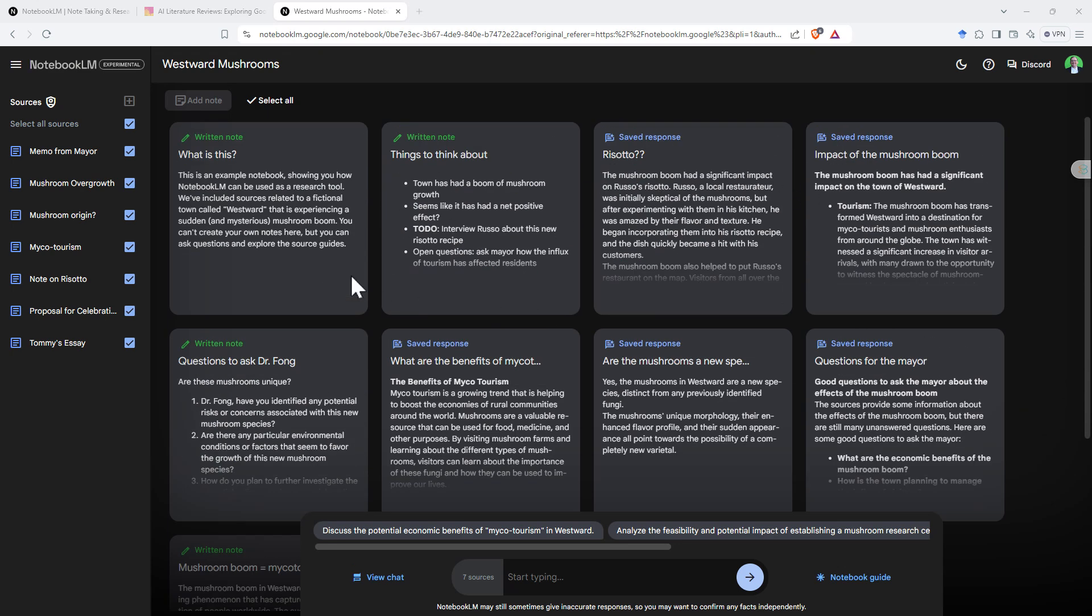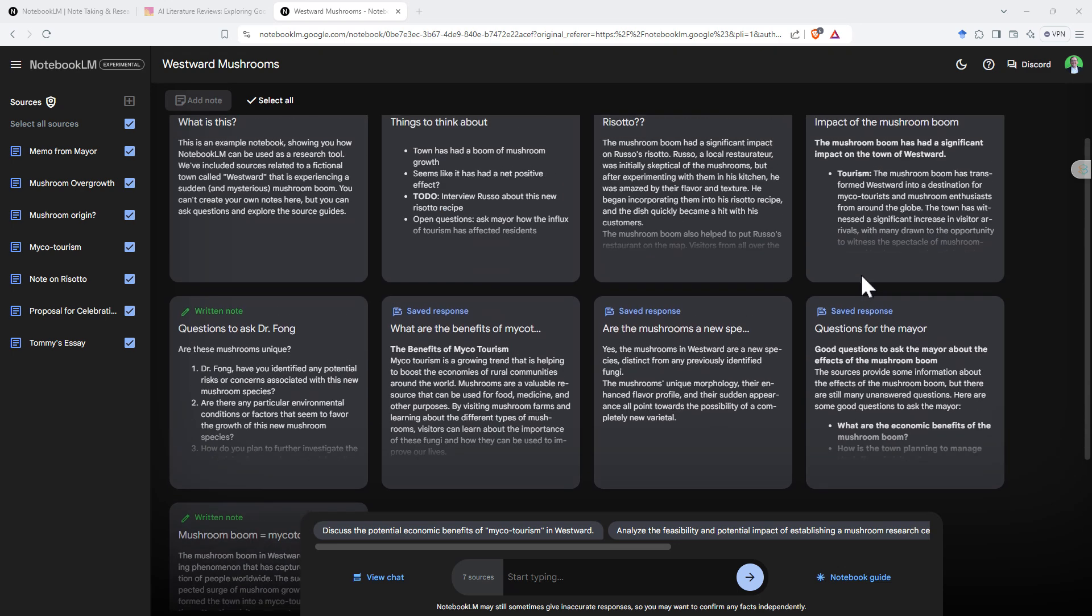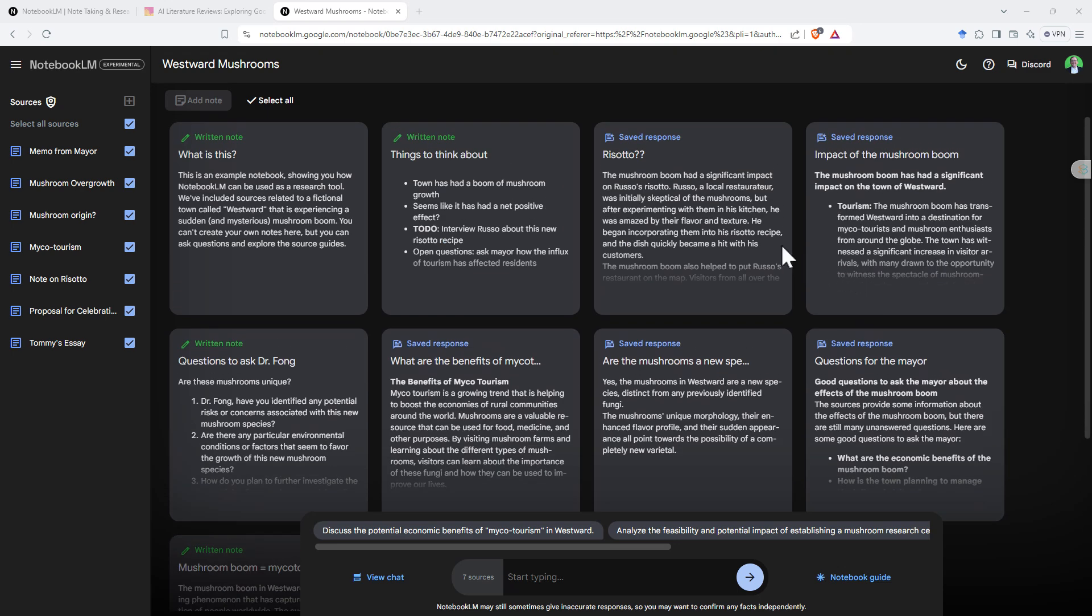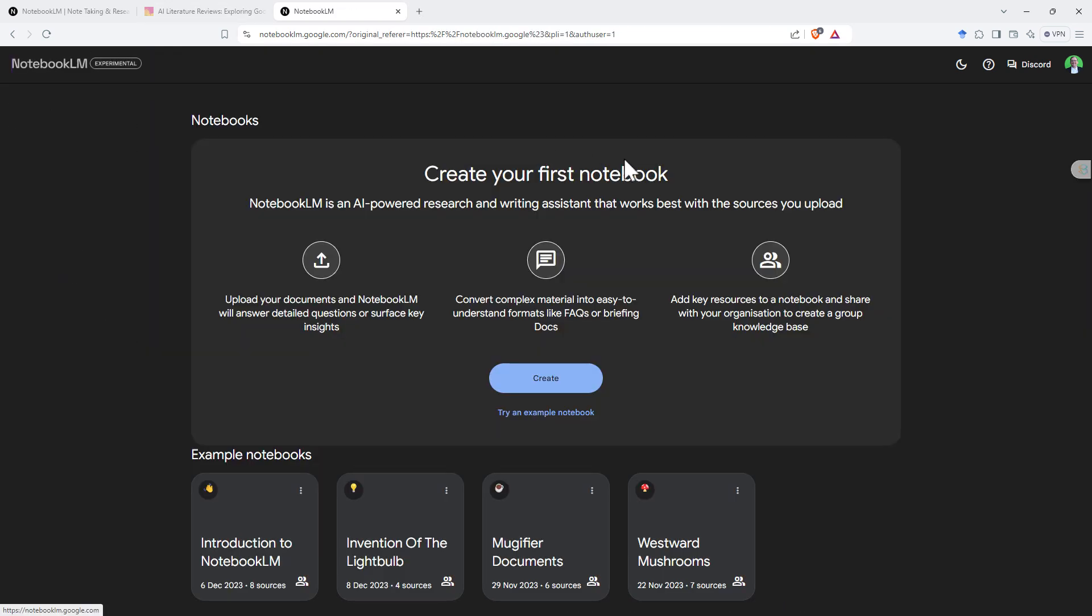So we've chatted with the large language model using these sources. It's given us answers, and then we've been able to save these as notes. So as you can see, not super fancy, but just very handy. If I've got a series of documents, I want to be able to put them together, write my own notes, but then also queries and save those queries all together.